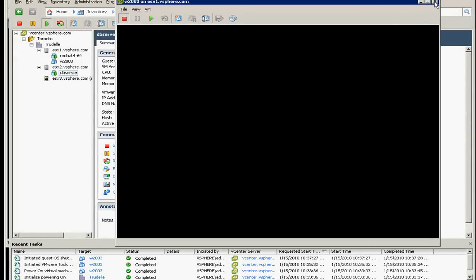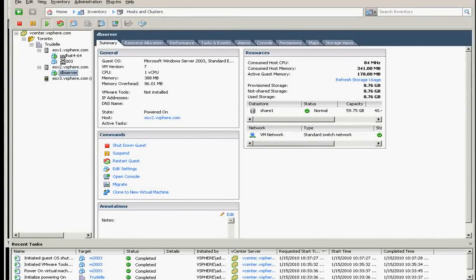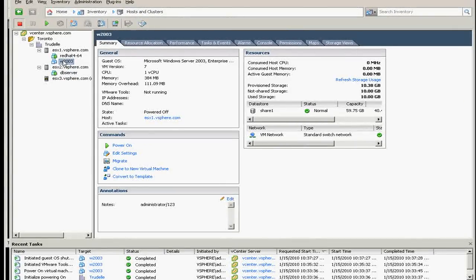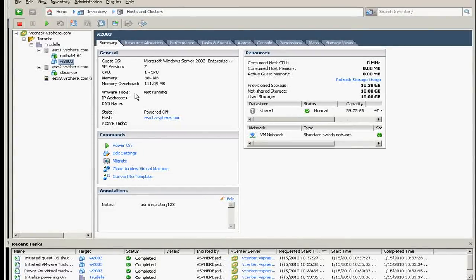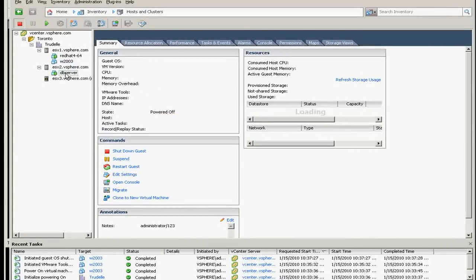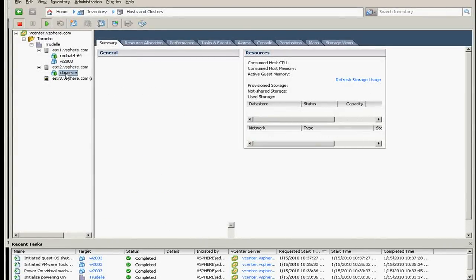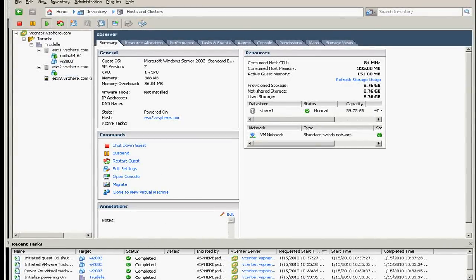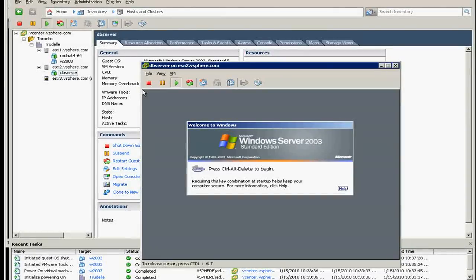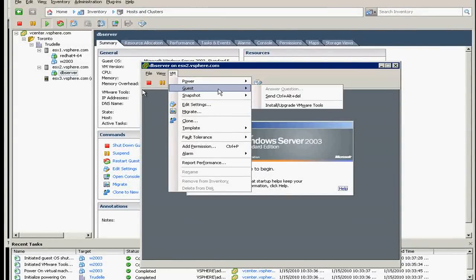As you can see, the Windows 2003 is down with a simple stop command. And the status of the VM tools, of course, is not running because the operating system is not running. But in here it's really not running although the DB server is running. Installing the tools is simple on Windows server.